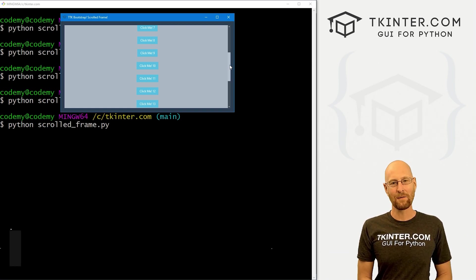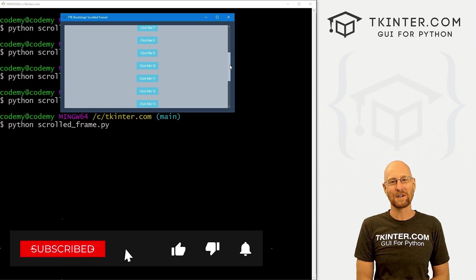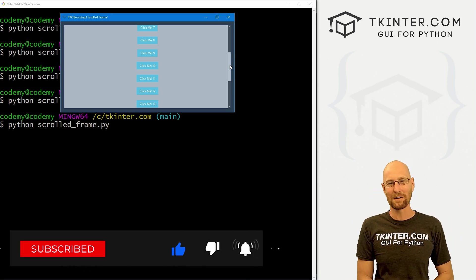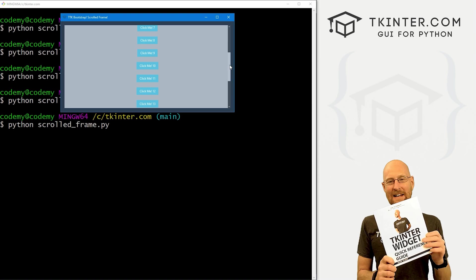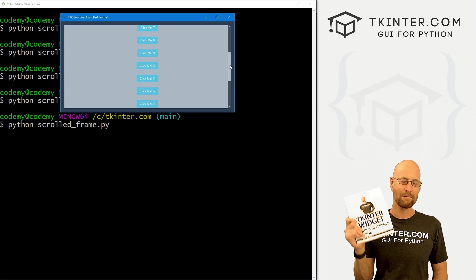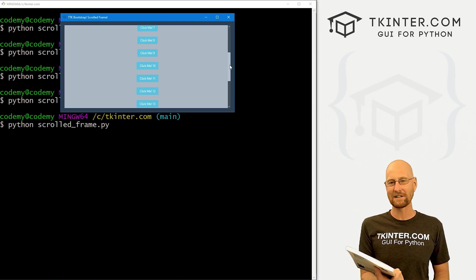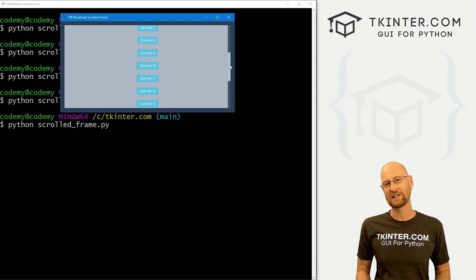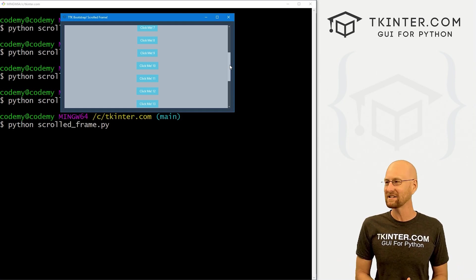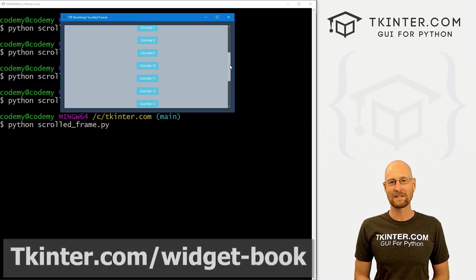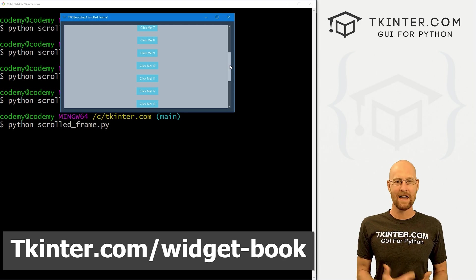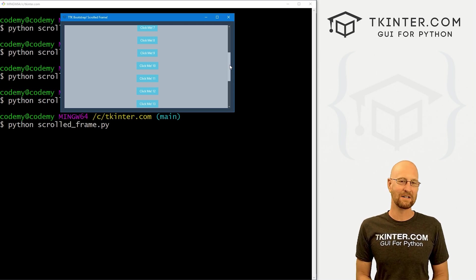So that's all for this video. If you liked it, be sure to smash like button below, subscribe to the channel, give me a thumbs up for the YouTube algorithm and be sure to grab your totally free PDF copy of my Tkinter widget quick reference guide book. This thing is awesome. Over 150 pages with all the Tkinter widget attributes spelled out right in one place. Grab your free copy today. Just head over to tkinter.com forward slash widget dash book in your email address. I'll send that right out to you.